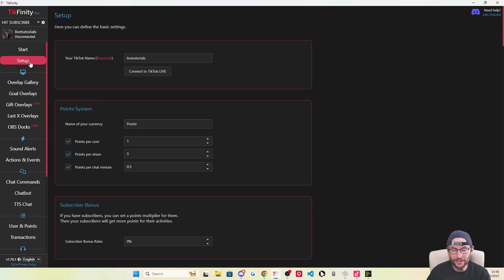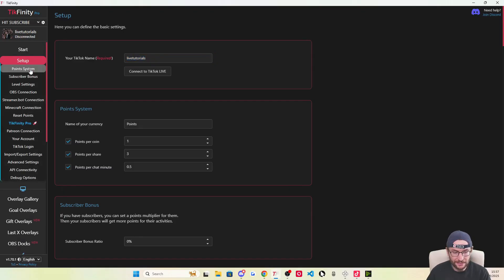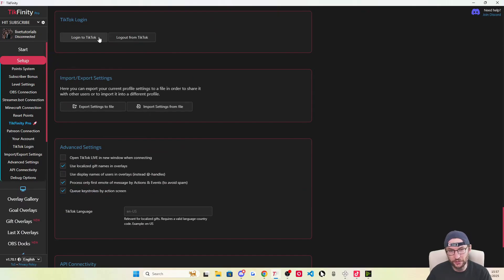Click on the setup page and make sure you've logged in and added the correct username. Click on setup, then click on TikTok login, and make sure you are logged in to TikTok.